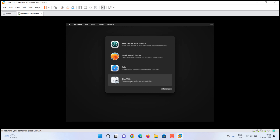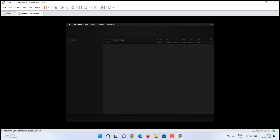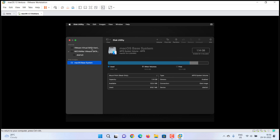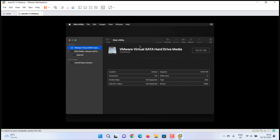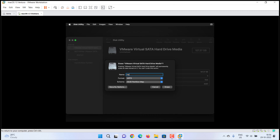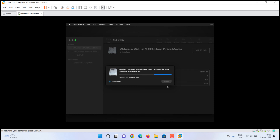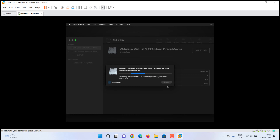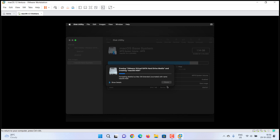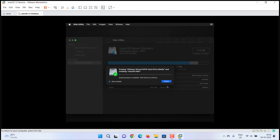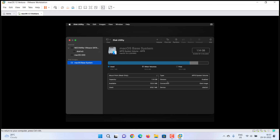Select a language. Choose Disk Utility. Select the hard drive, click on Erase, enter a name, and then erase it. After configuring the partition, close Disk Utility.